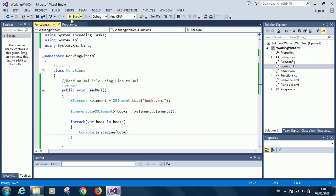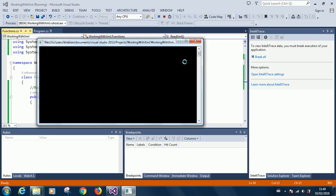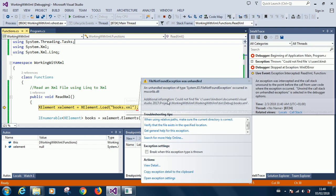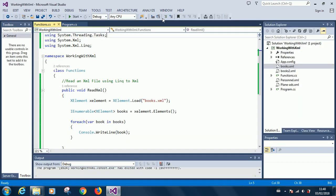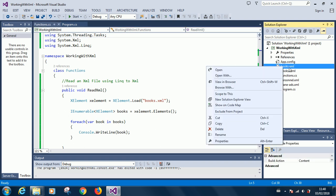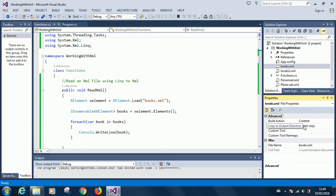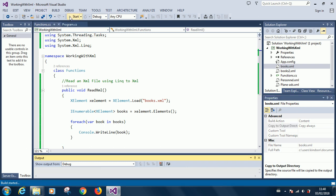Let's run the program to see what happens. We get an error: 'Cannot find the file books.xml'. To fix this, right-click on books.xml in the project explorer, go to Properties, find 'Copy to Output Directory', and set it to 'Copy Always'. Save everything and run the program again.